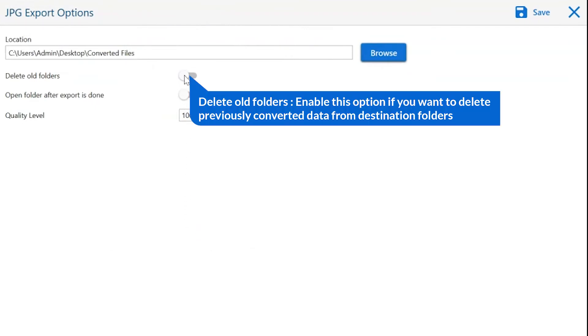The first is delete old folders. If you want to delete previously converted data from the destination folder, then please enable this option.